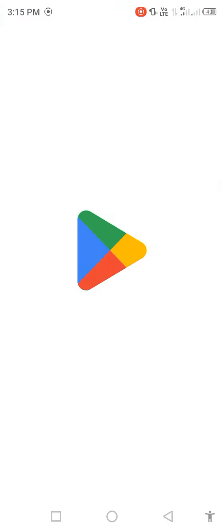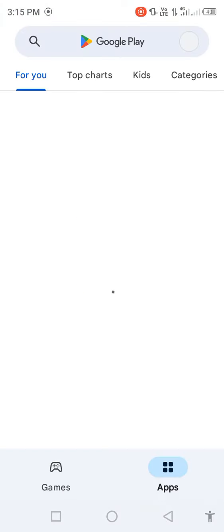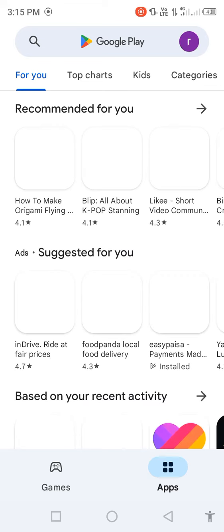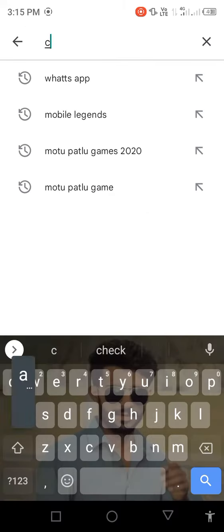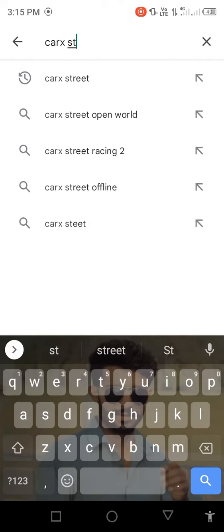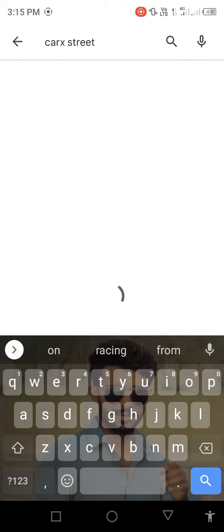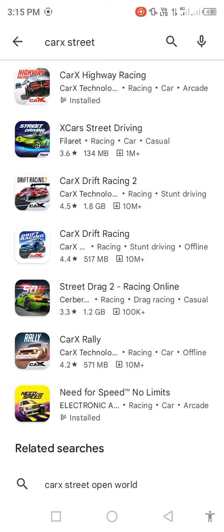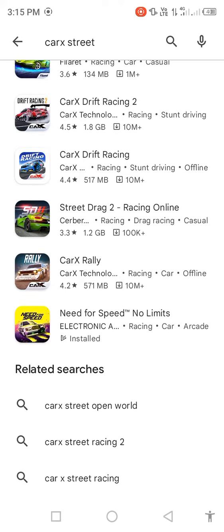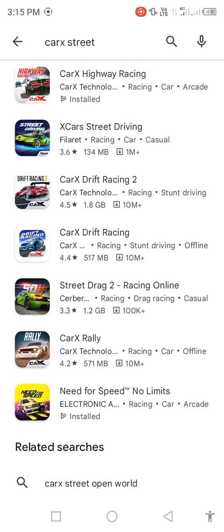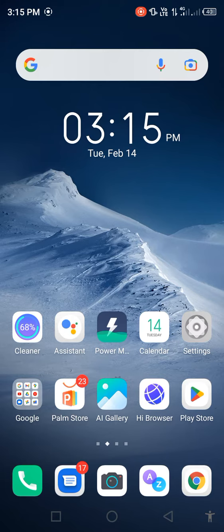Open the Play Store and search in the search bar for Correct Street. Check the Correct Street game, scroll down, and find out that Correct Street is not available in the Play Store. Then go back to the mobile screen.